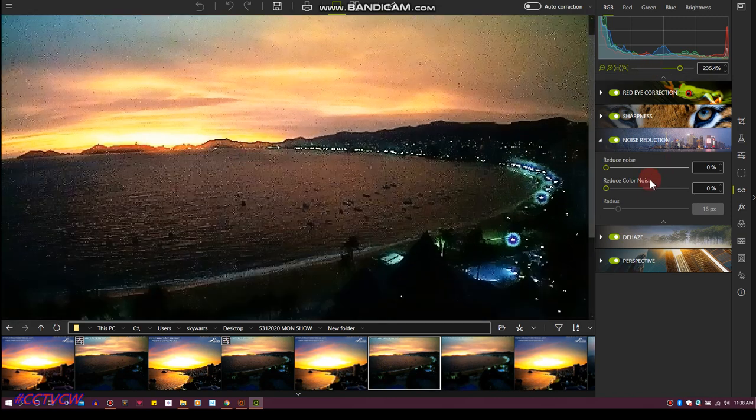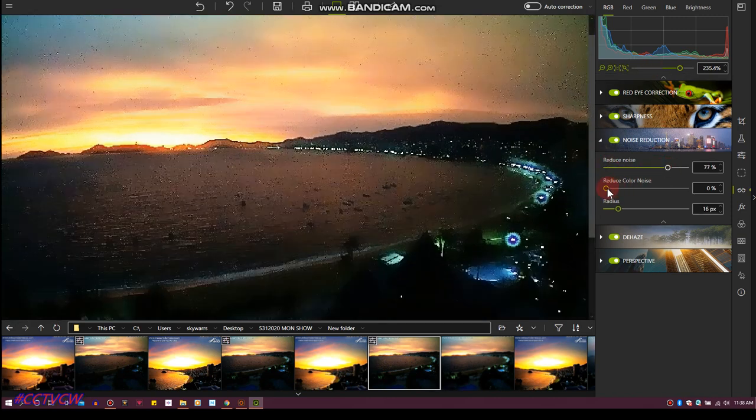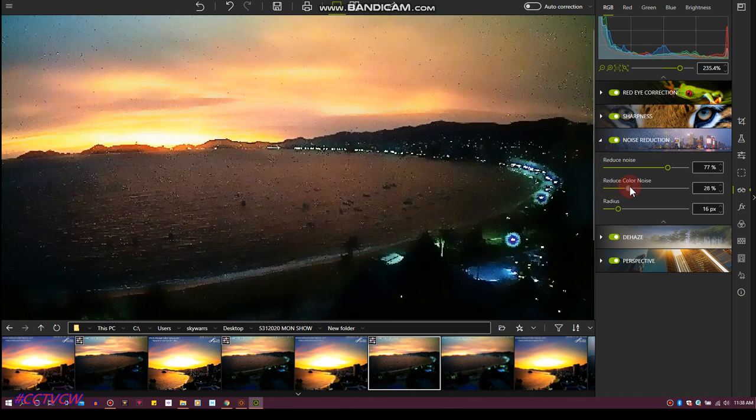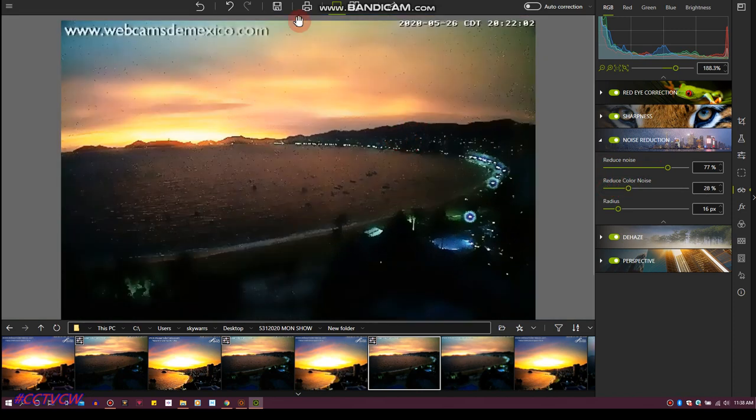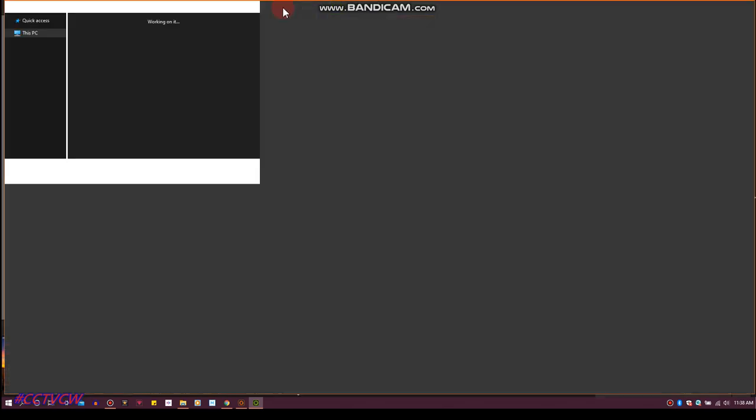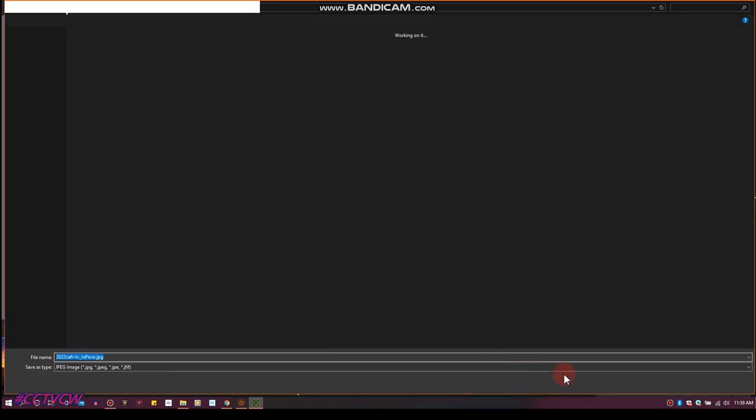Now as it gets darker, I'm going to leave the speckles in there for effect. I want nothing too perfect. Only God can do that.